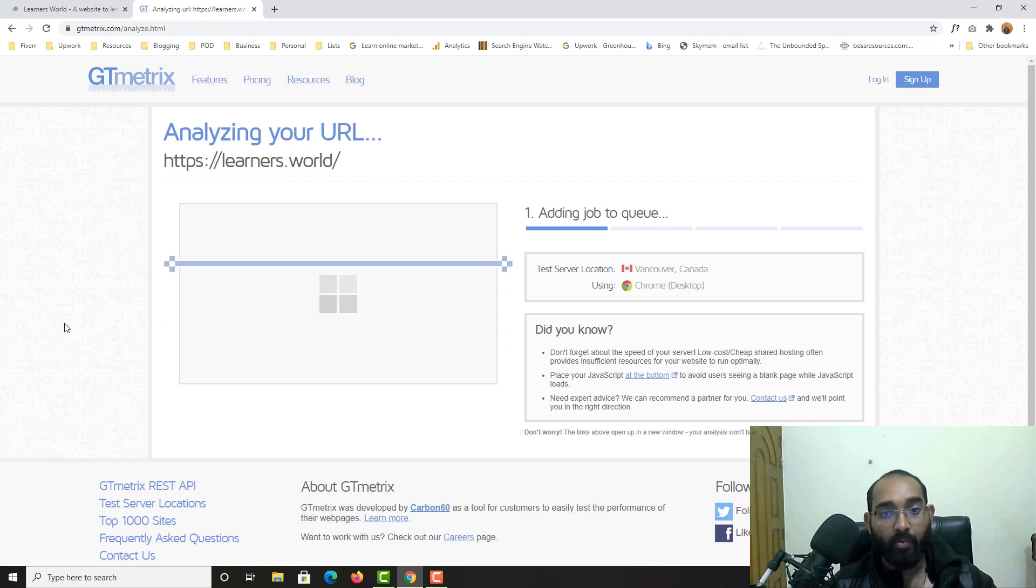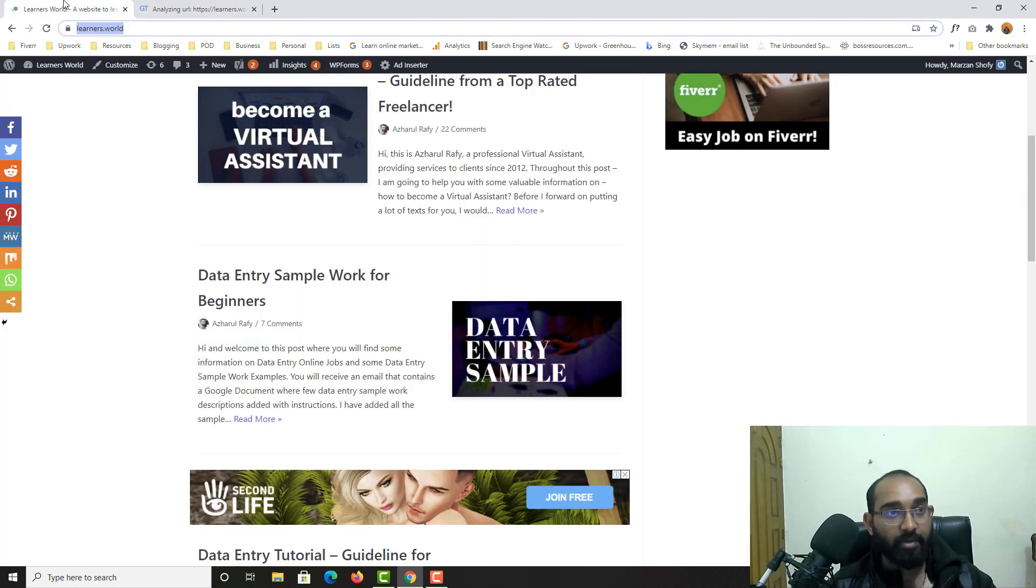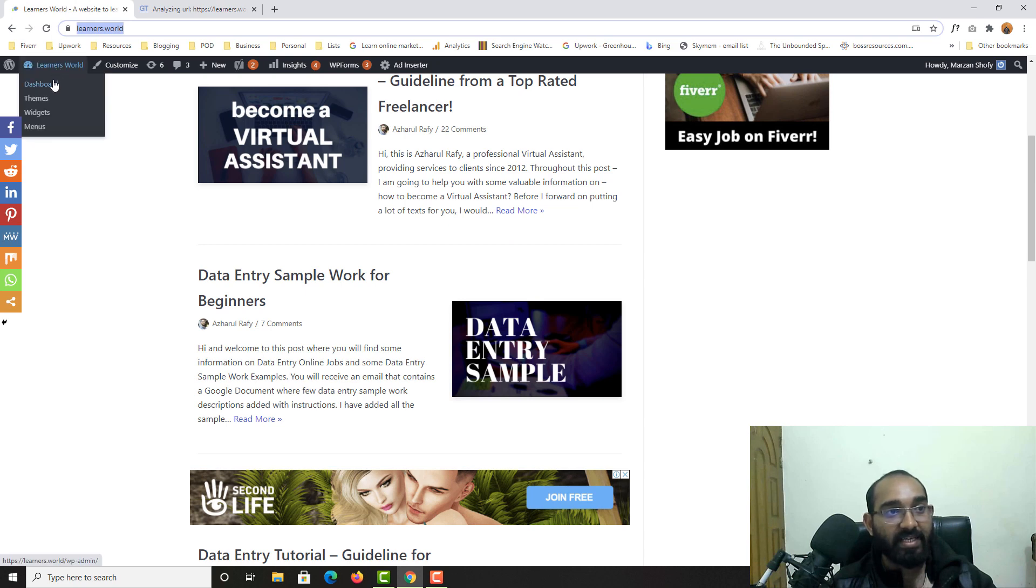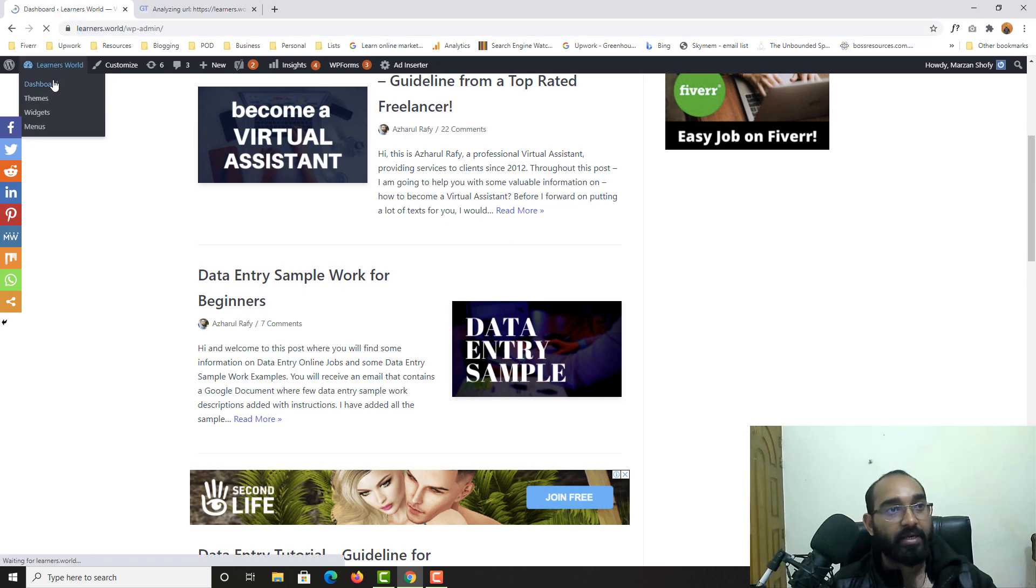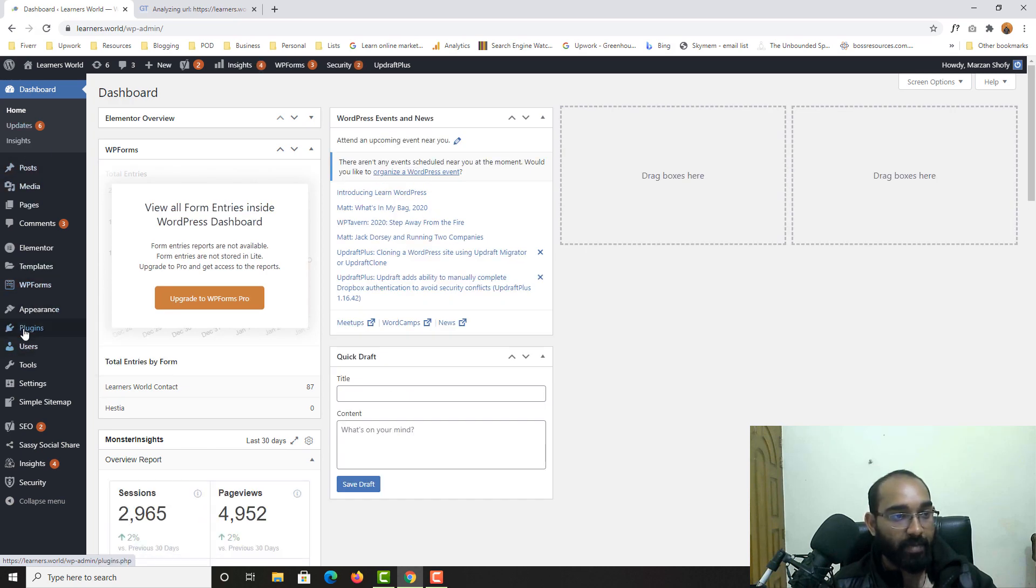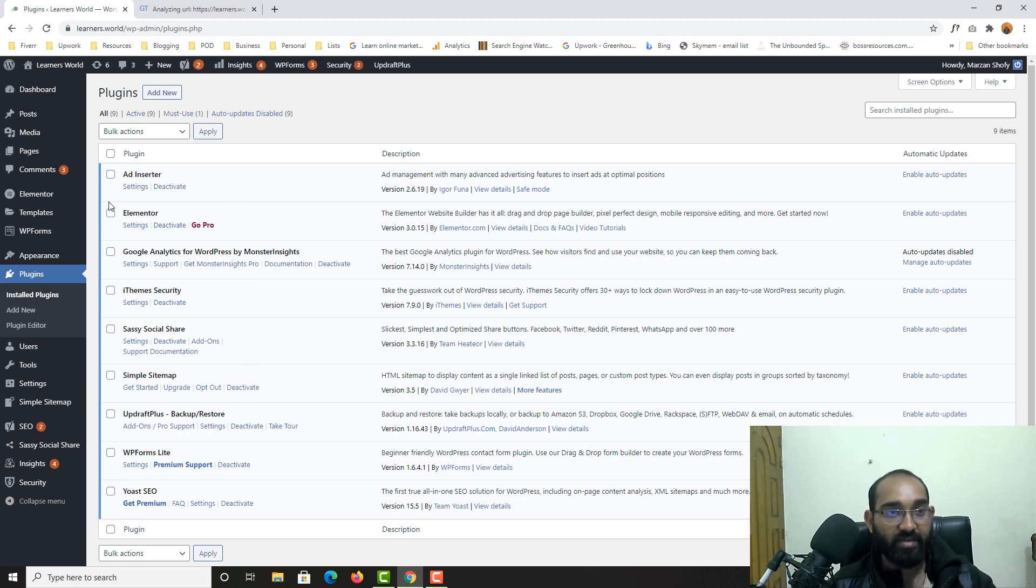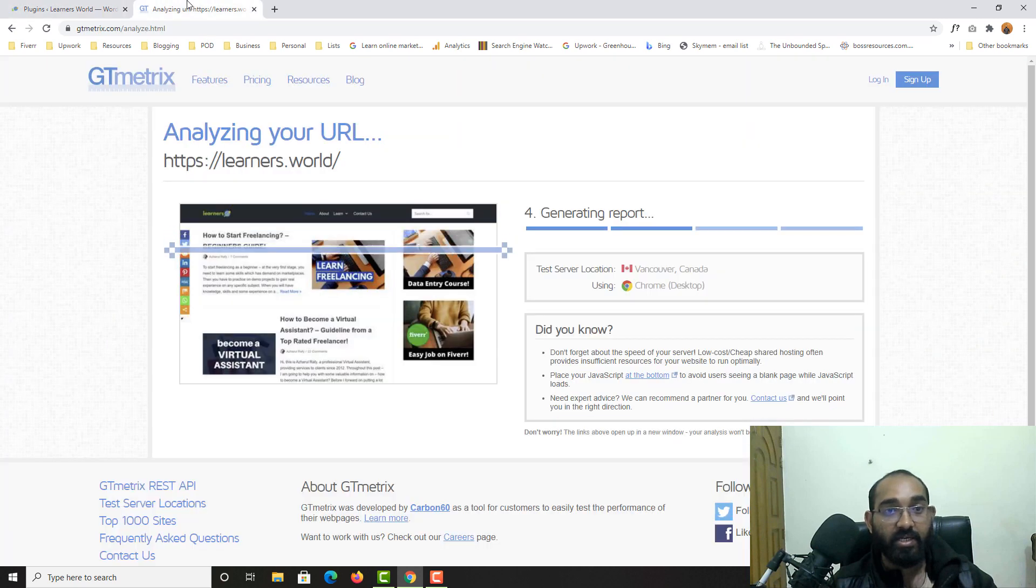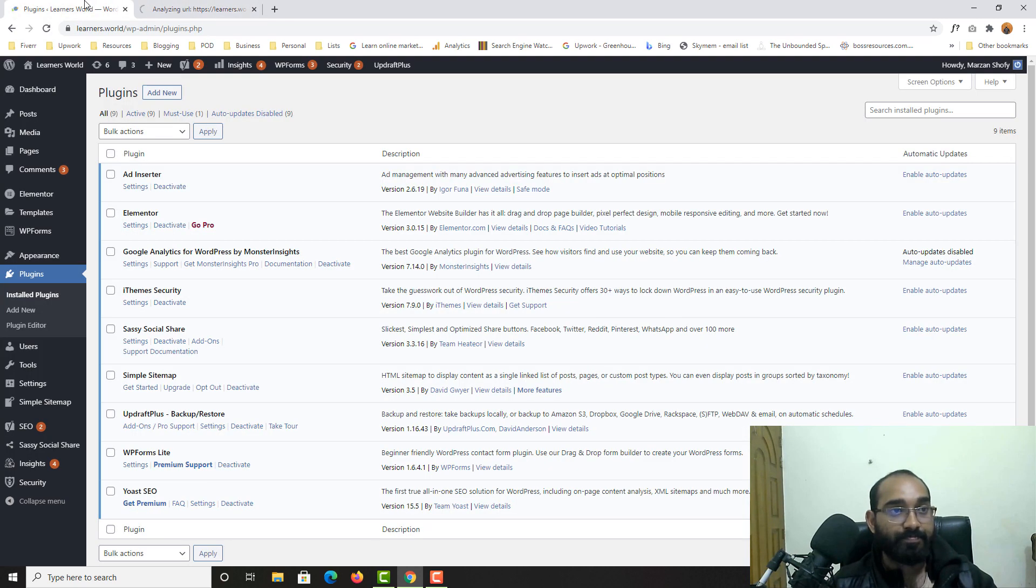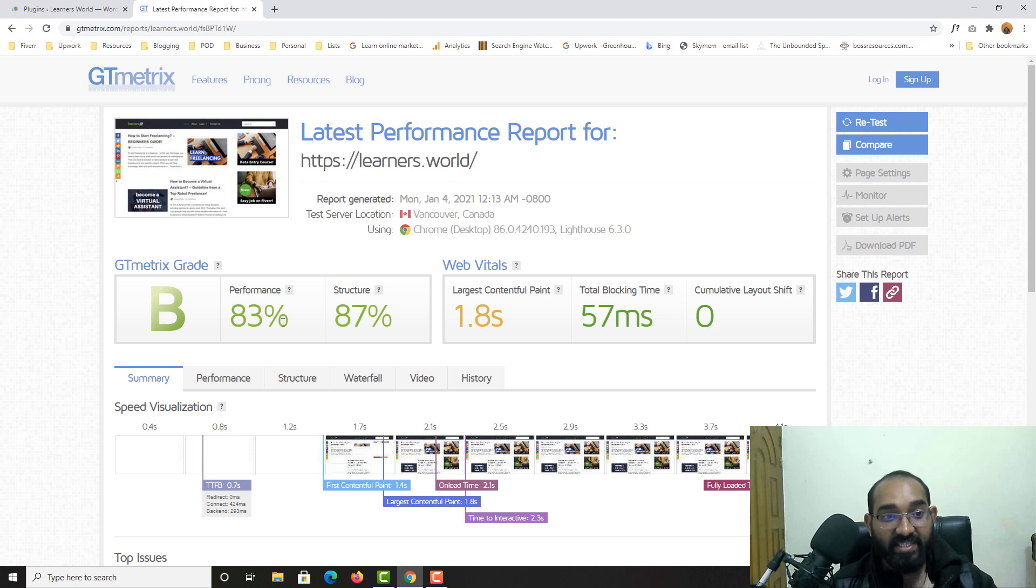It is going to generate a report for our WordPress website's performance. And while it is loading the results, I'm going to show you what are the plugins I have got installed on my WordPress website. So here from plugins, installed plugins, and here is the list of installed plugins which I am using for various purposes.